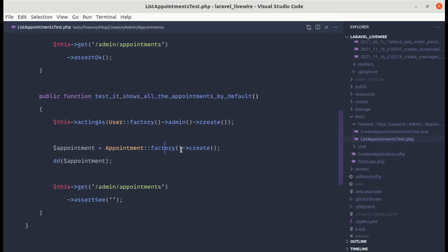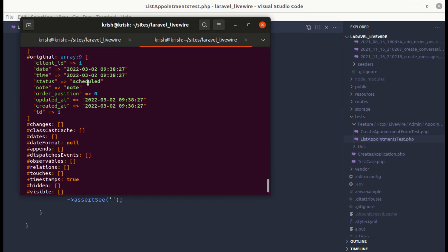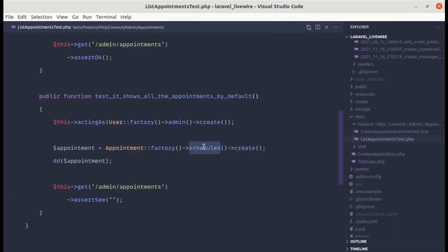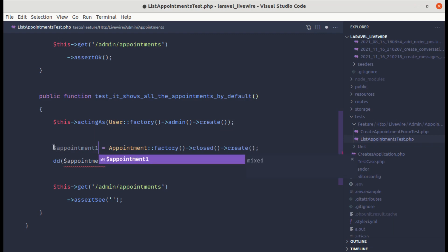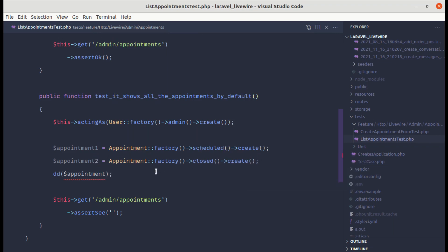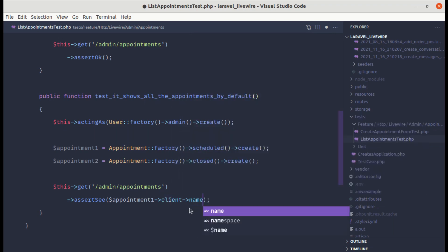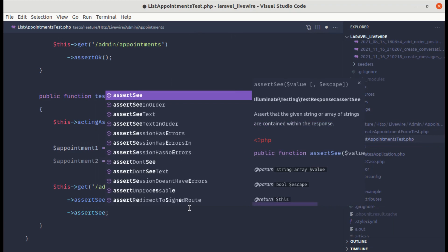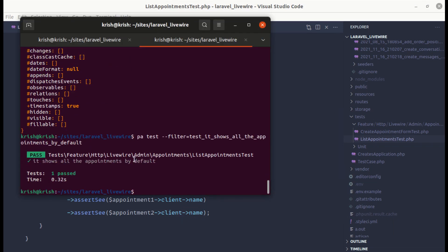We can now call AppointmentFactory::create()->scheduled() and AppointmentFactory::create()->closed(). Let's create two appointments: appointment1 as scheduled and appointment2 as closed. Then let's assert that we see appointment1's client name and appointment2's client name. Running the test and it is green — passing.